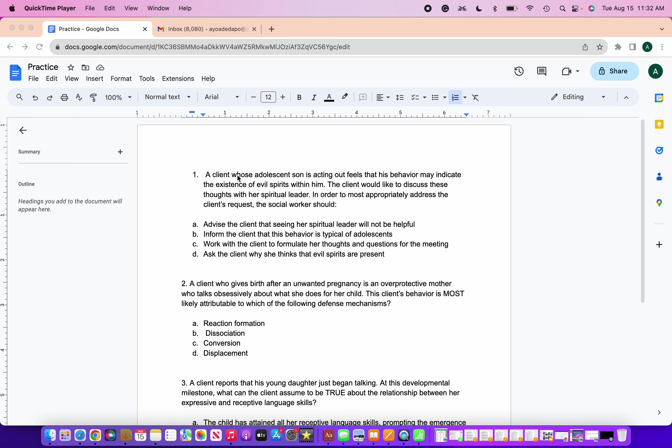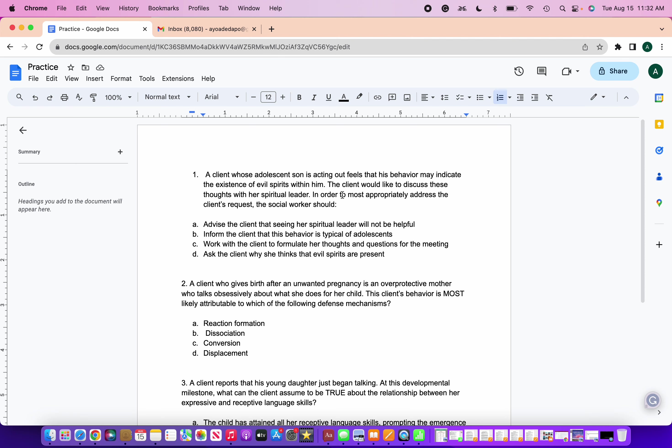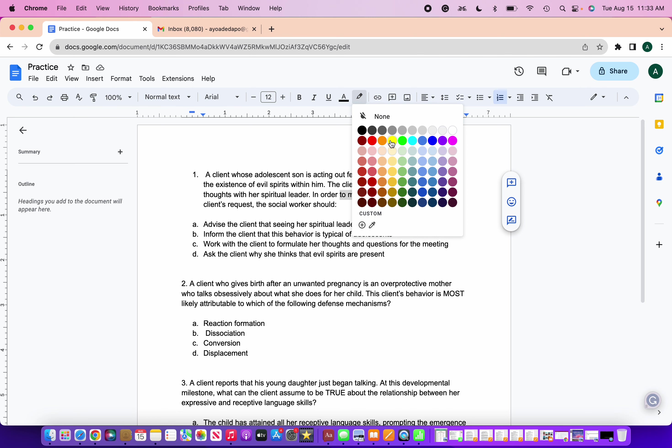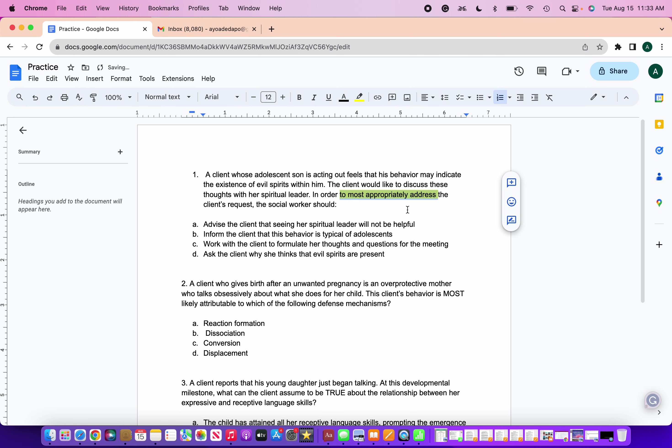So let's get right into the first question. A client whose adolescent son is acting out feels that his behavior may indicate the essence of evil spirits within him. The client would like to discuss these thoughts with her spiritual leader. To most appropriately address this client's request, the social worker should: A, advise the client that seeing her spiritual leader will not be helpful. B, inform the client that this behavior is typical of adolescents. C, work with the client to formulate her thoughts and questions for the meeting. And D, ask the client why she thinks that evil spirits are present.